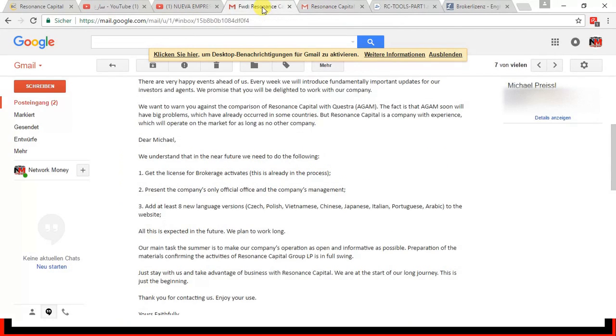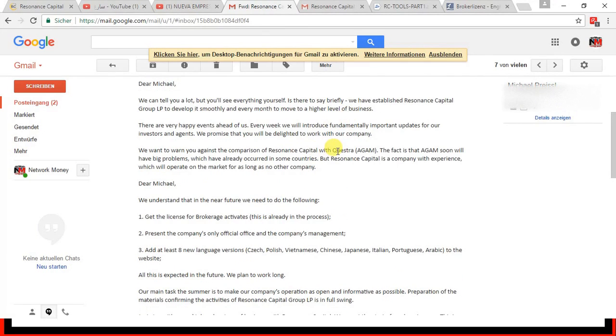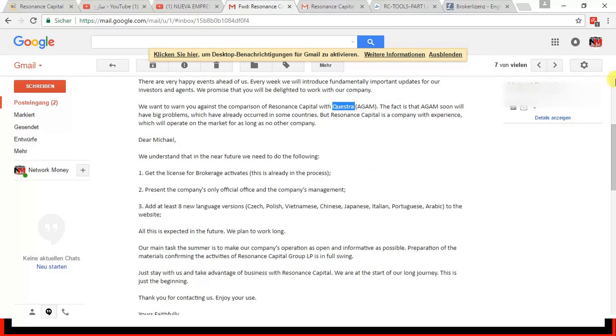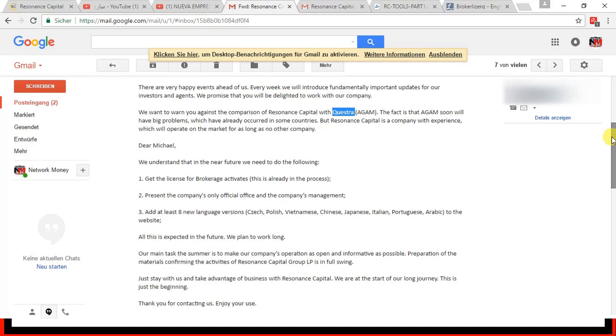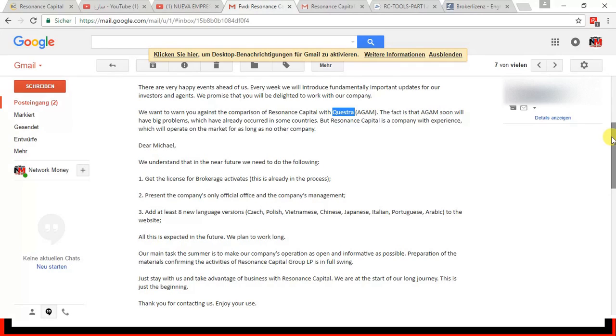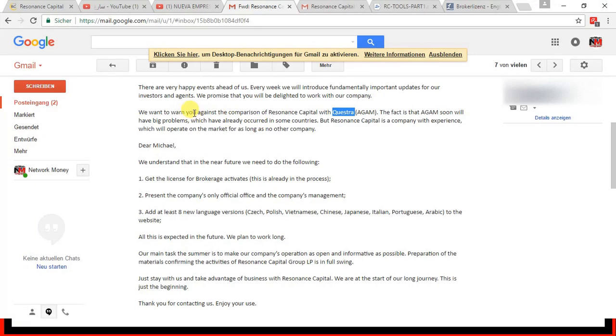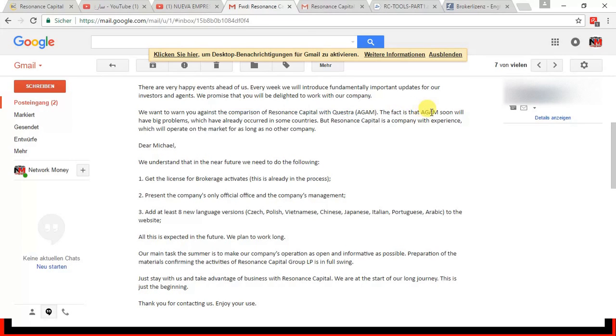Another rumor that is floating around is the connection to Questra. In one of my videos, I showed you a statement that came from Resonance Capital saying that the same people that designed Questra 1, not Agam, designed Resonance Capital. So one of my partners in my downline sent an email to Resonance Capital asking about this connection and if it's real and if they can confirm. So what they are saying is it's not fair to make this comparison. In fact, Agam will soon have big problems. That's a very strong statement. And this is yet to be confirmed.